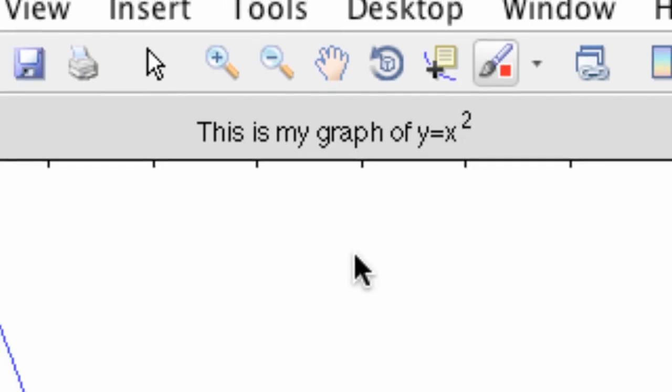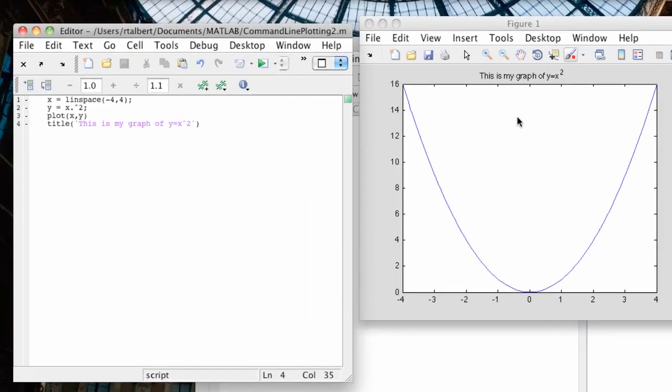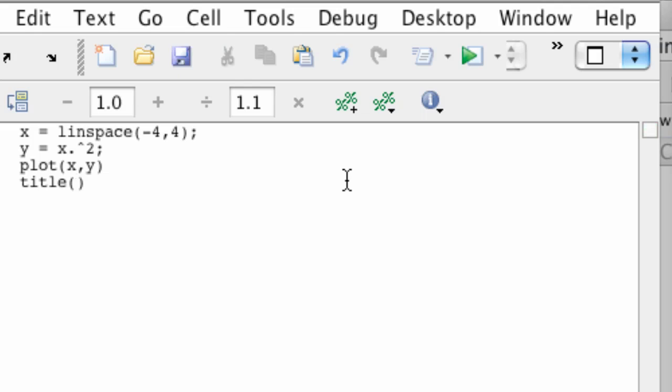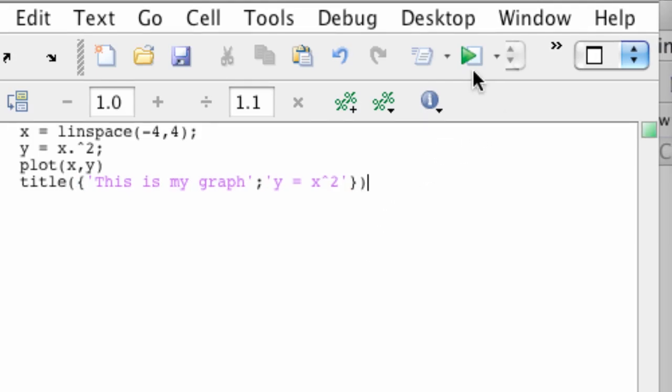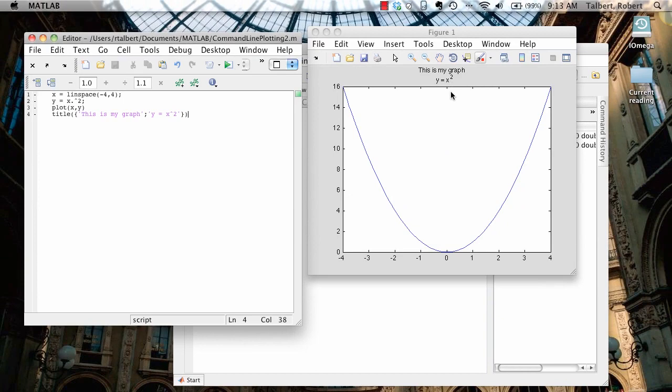It's also possible to create a title with two separate lines on it. To do that, I'm going to erase this stuff on the inside. And to add a two-line title, I would open up, inside the parenthesis here, title, parenthesis, I would open up a curly bracket, and then enclose the first line of my title in single quotes. This is my graph, for example. Close the quotes. Then a semicolon. Now, the second line of the title, I would put in another set of quotes, say y equals x squared. Close the quotes. Close the curly brackets, and close the parenthesis. And now, with that, click the execute button, and you see it puts it into two separate lines.